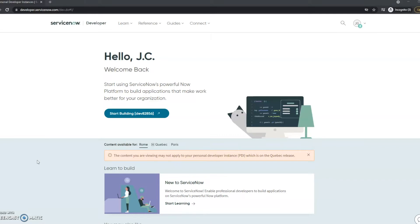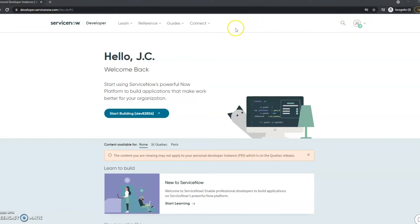I'm already logged in and I've got my instance woken up, but currently my instance is on the Quebec version. The Rome version was just released, so I would like to upgrade it, mess around in Rome, and get to know the new features.